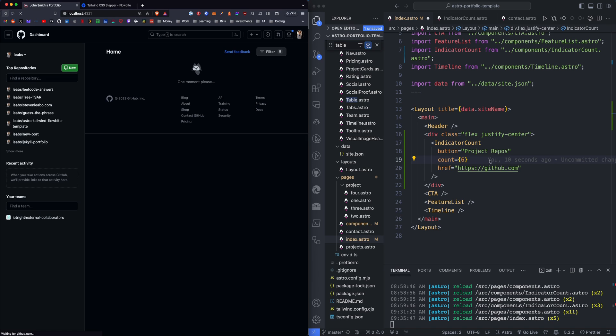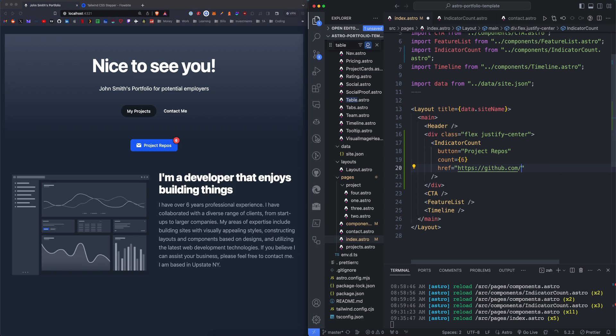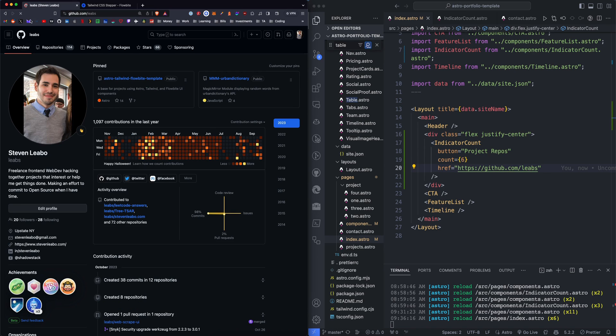So I could easily make this my profile. And there I am. Happy Halloween and got the orange Halloween commits here.